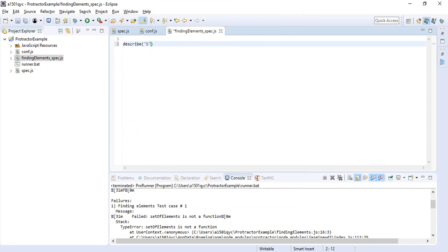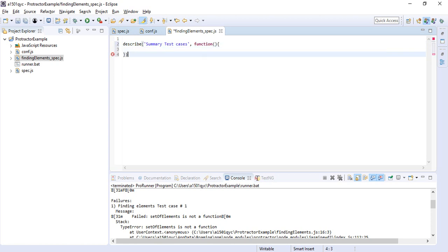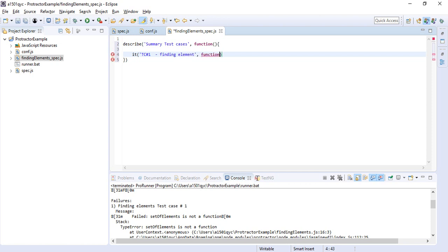Inside the function of this describe, we have to write an it block. Each it block is a test case. TC1: finding elements. Write the function of the it block.